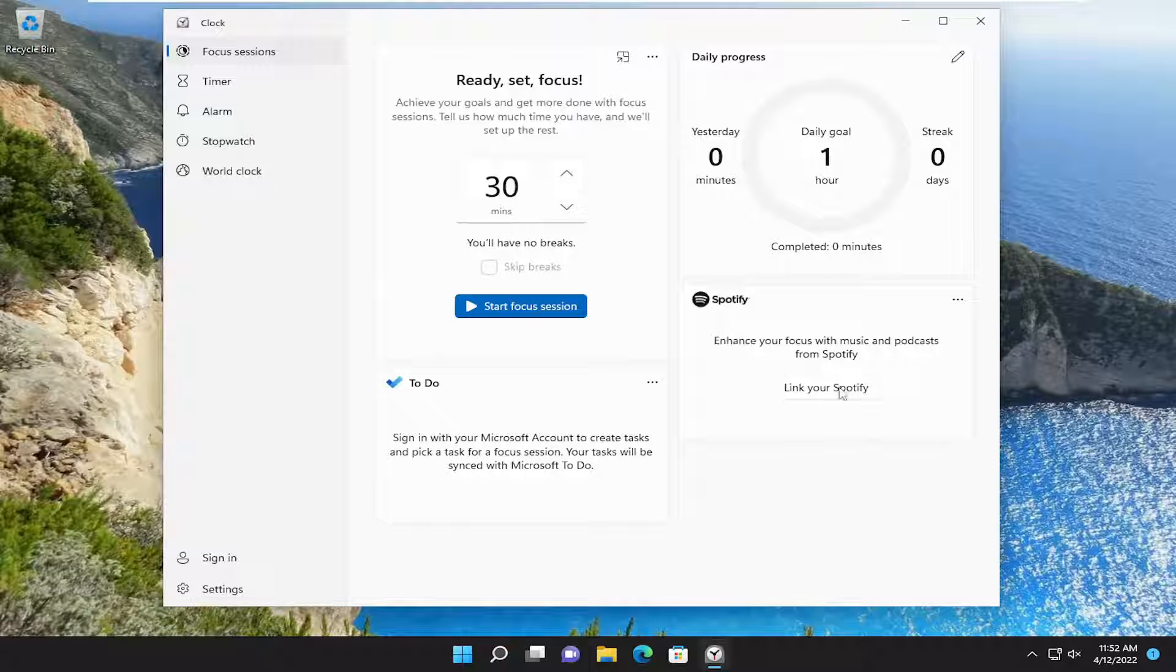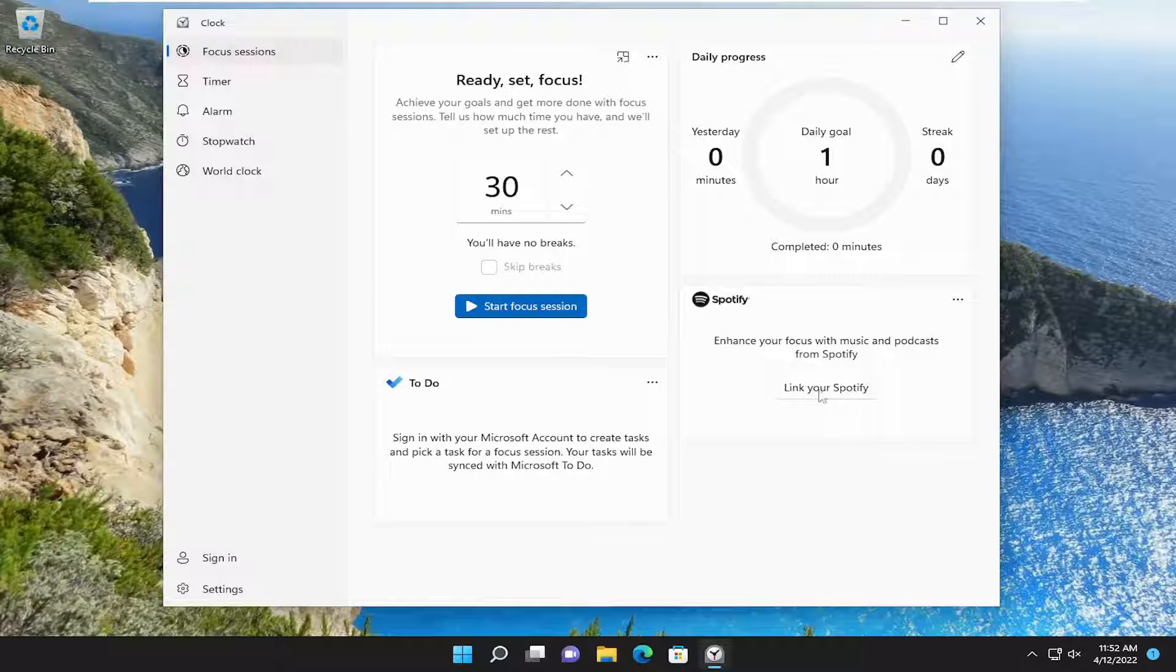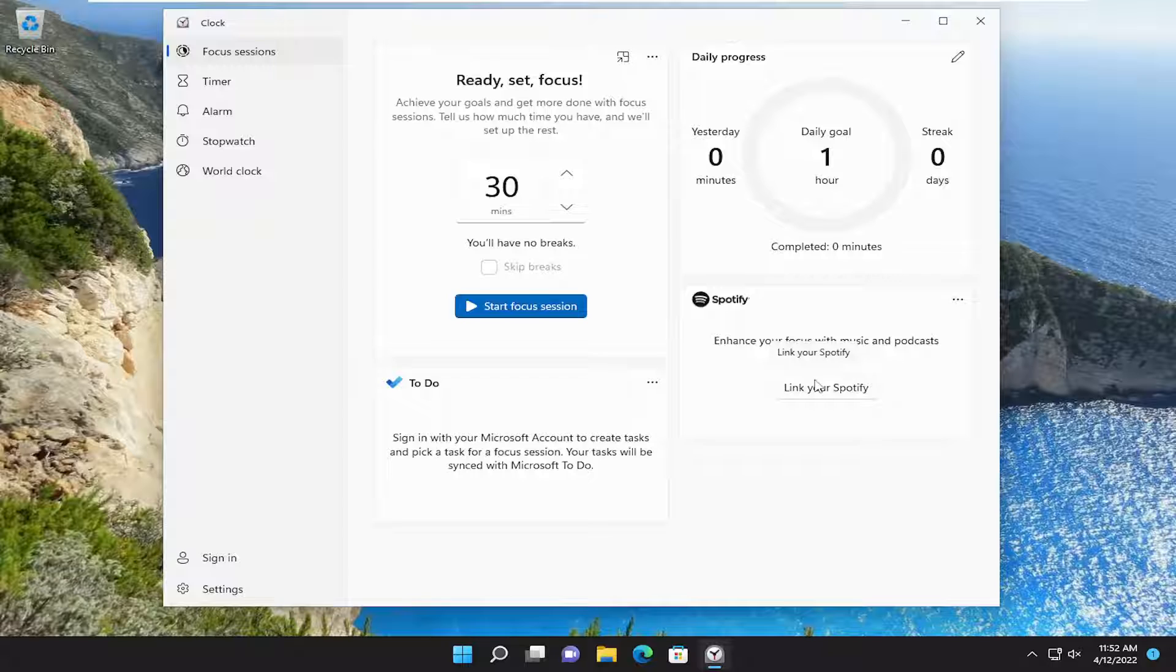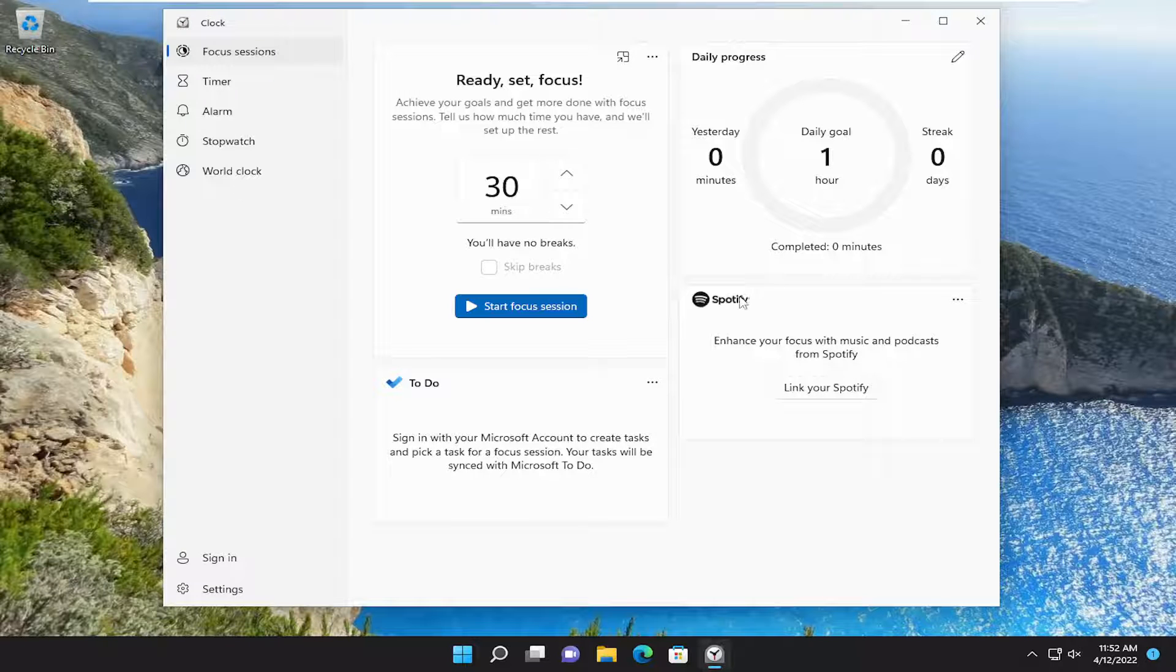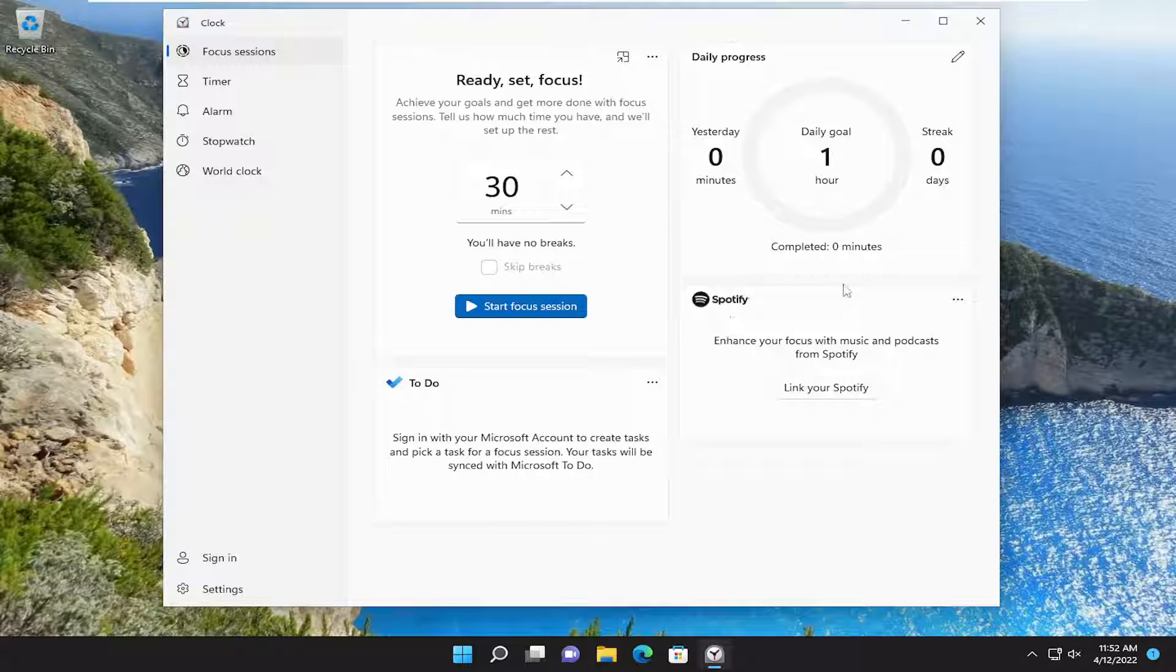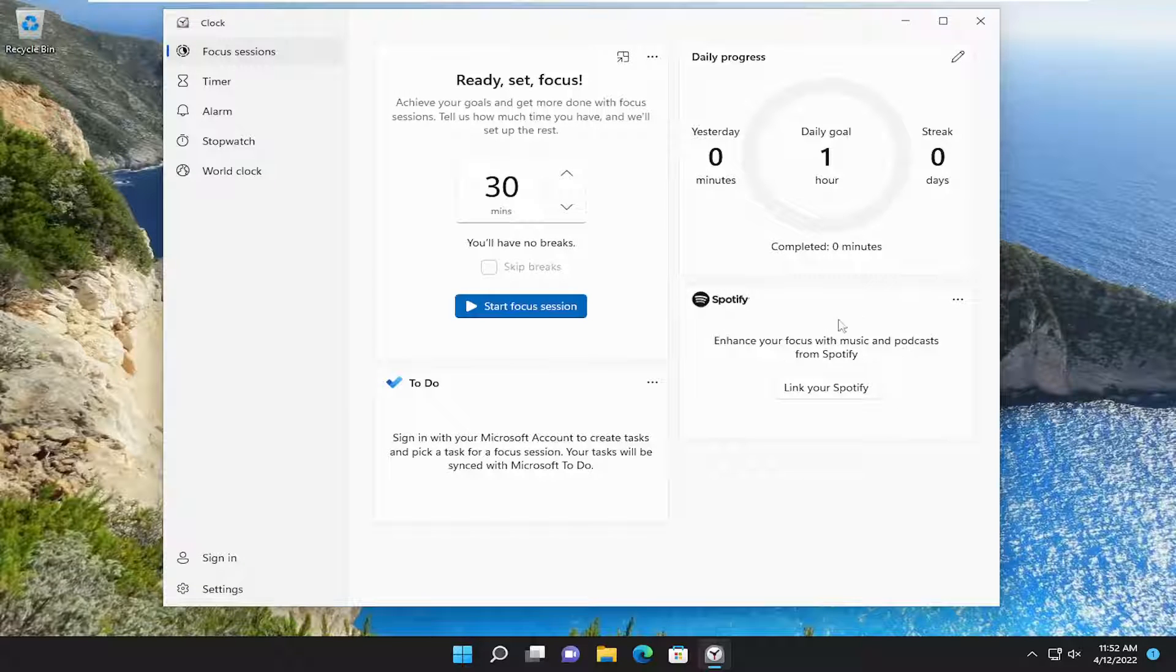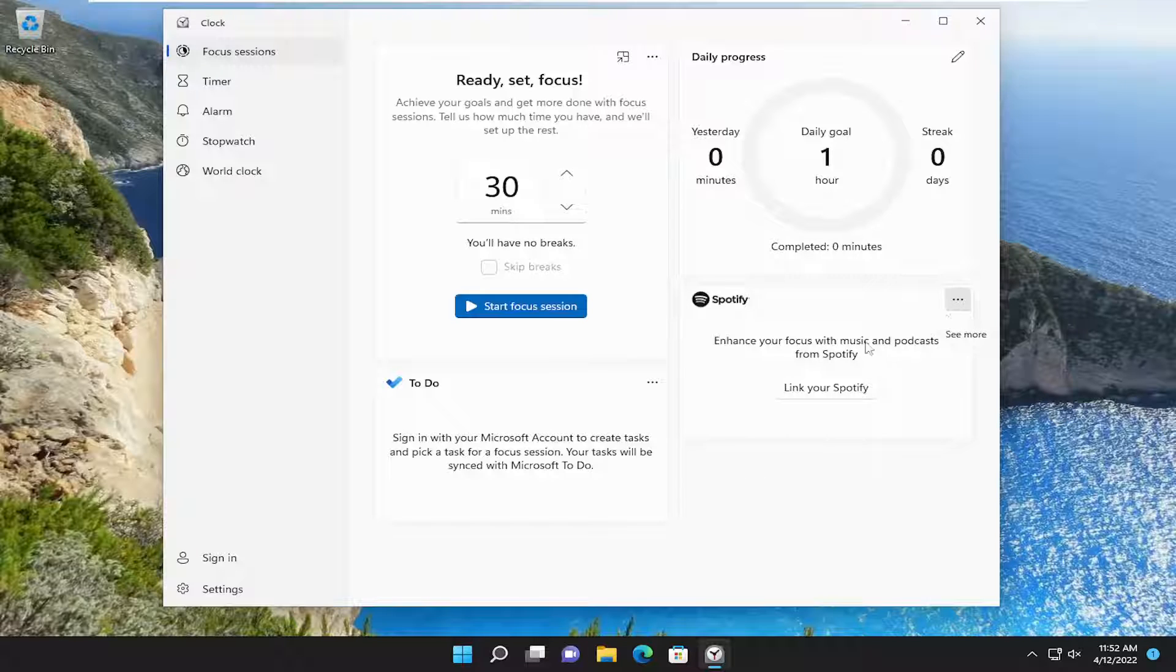At this point, if you wanted to link your Spotify account, you can. I'm not going to do that for today's tutorial. I just wanted to show you guys, you might be in a similar position here, and they might recommend that you install Spotify. If you don't use Spotify, you don't have to. It's optional here.